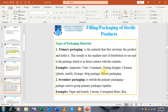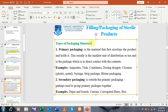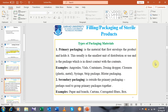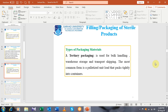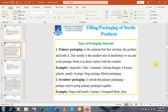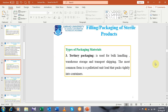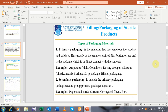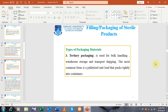After that we will discuss the classification of packaging material, or the types of packaging material. There are different types of packaging material. The different types are mainly categorized into three main classes, including primary packaging, secondary packaging, and tertiary packaging.